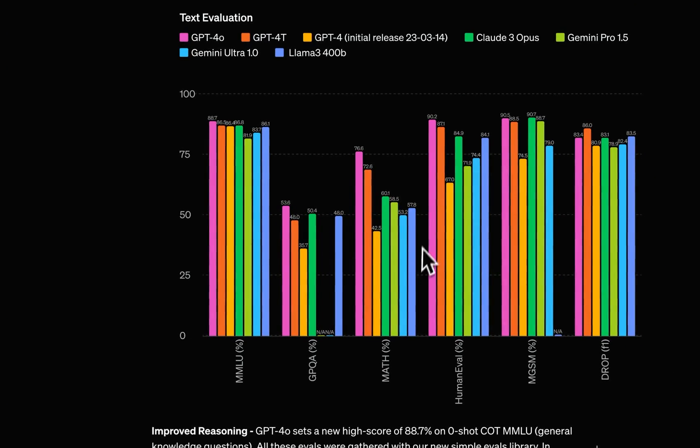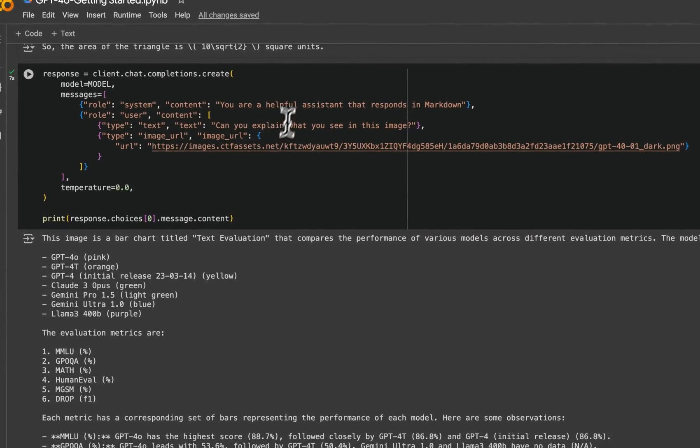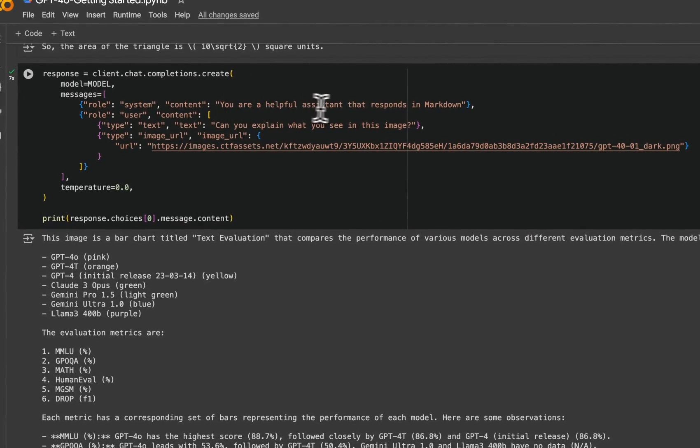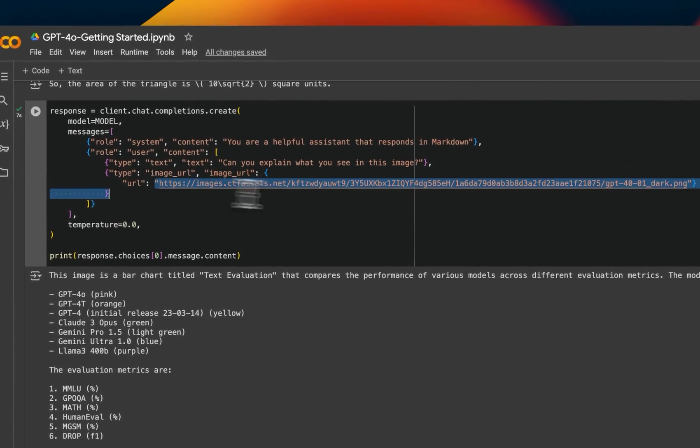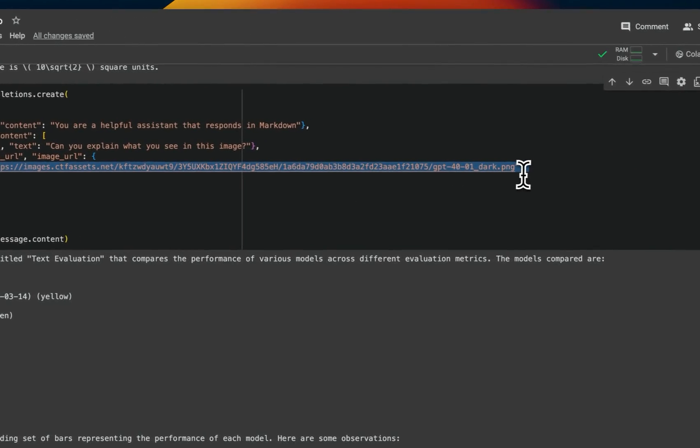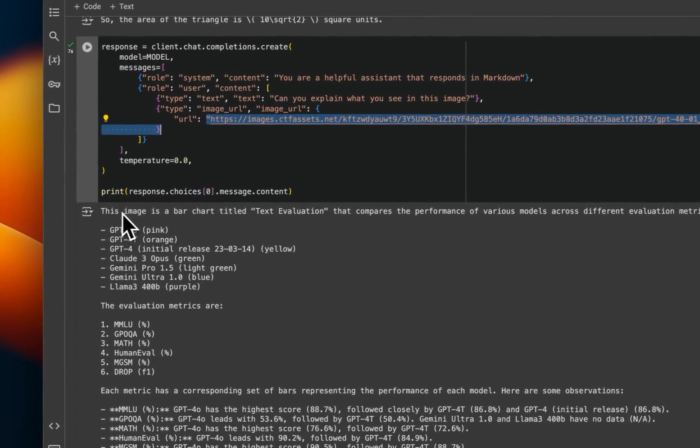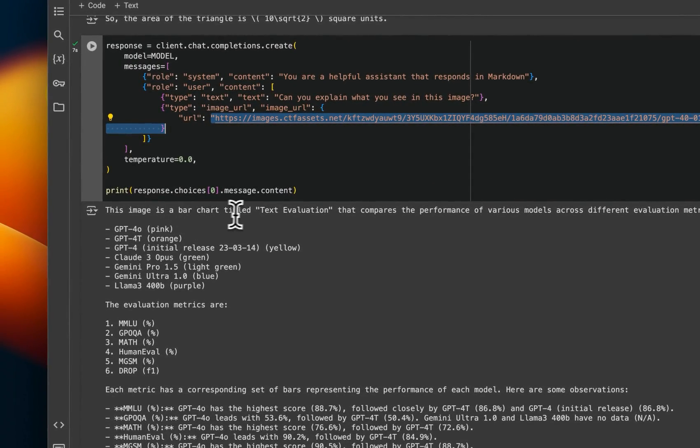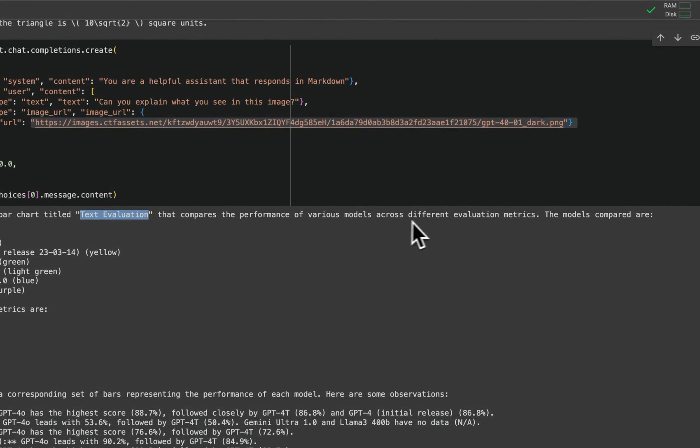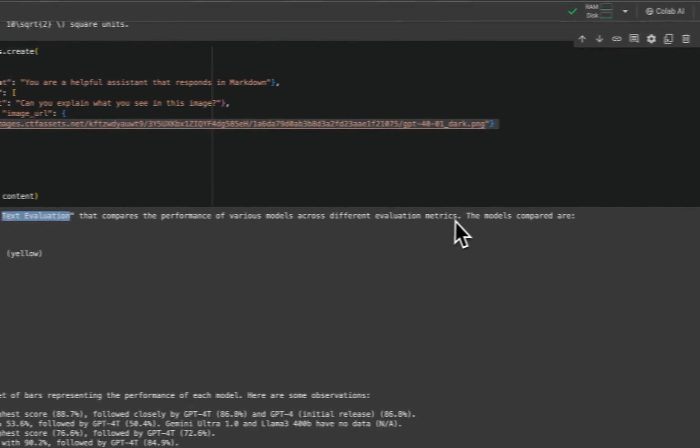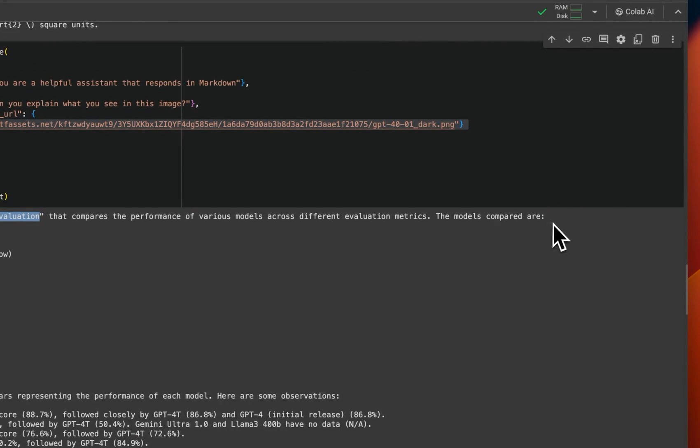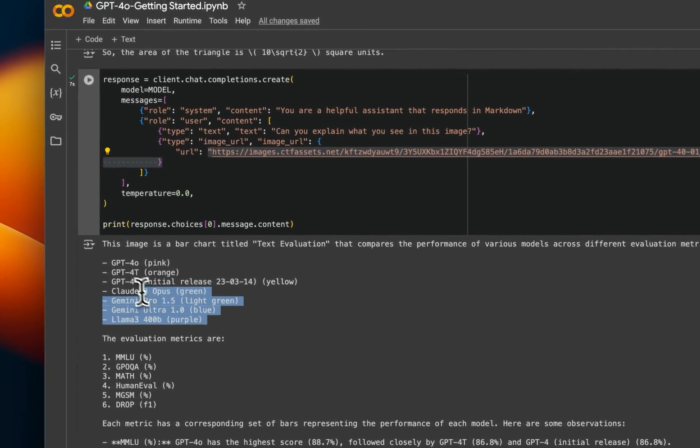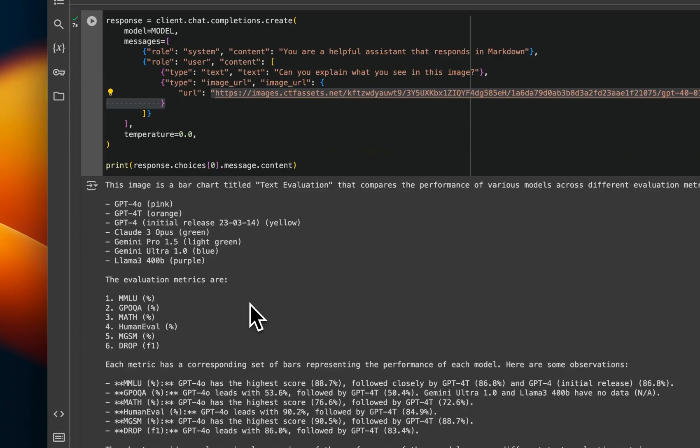I also wanted to experiment with this image that we used on the playground, right? So here I said, you are a helpful assistant that responds in markdown. And I said, can you explain what you see in this image? And again, we just provided the image URL. And it says, this image is a bar chart title, text evaluation that compares the performance of various models across different evaluation metrics. The models compared are, so it lists all the models that are in the image.